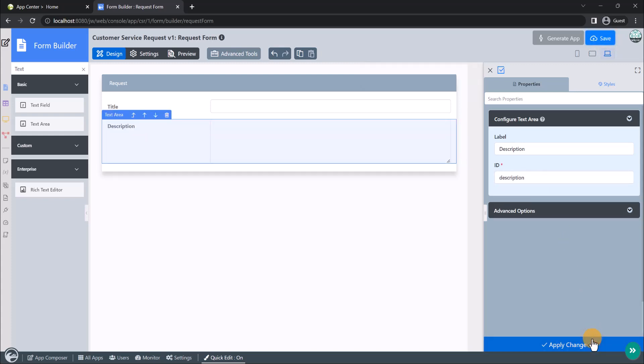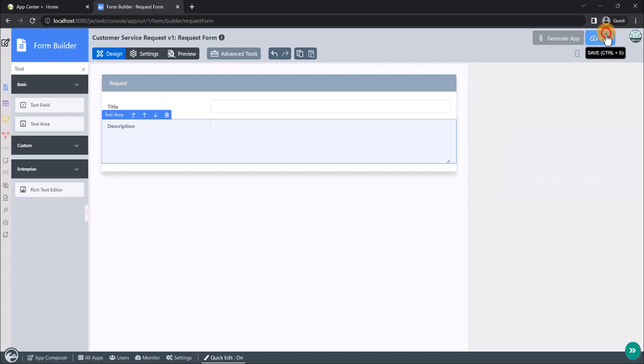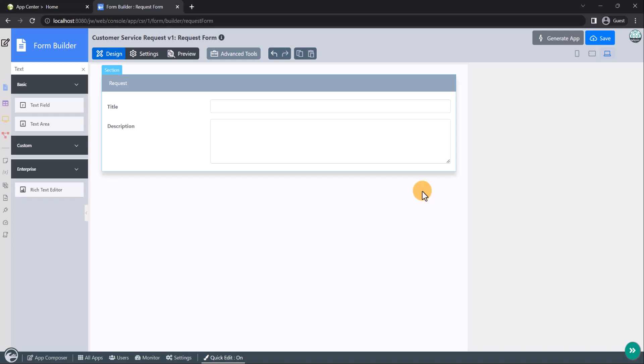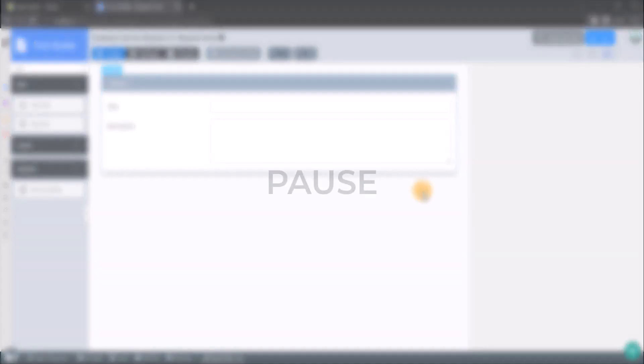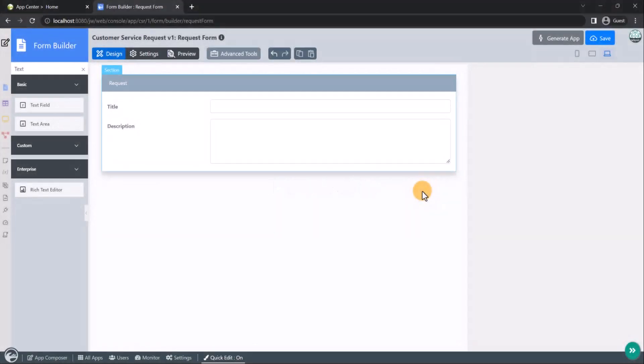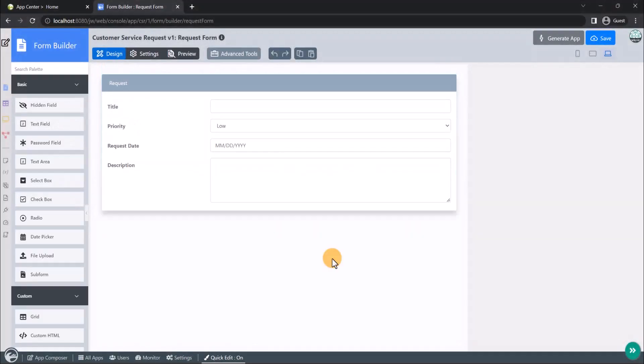Once you have finished designing the form, click on the Save button. Now, it is optional in this tutorial to add more form elements to the request form. Pause this video temporarily if you wish to do so. Fantastic! We are done with our request form.